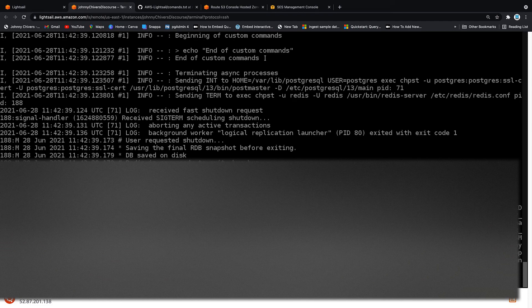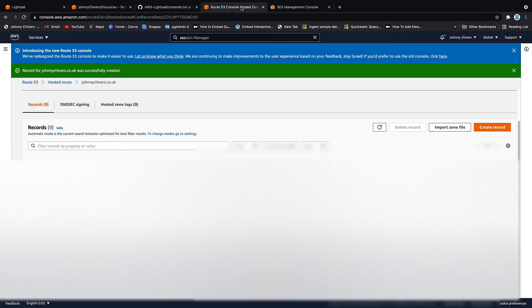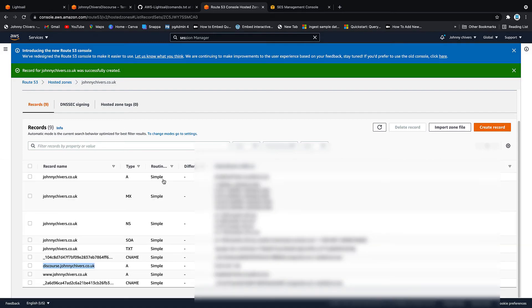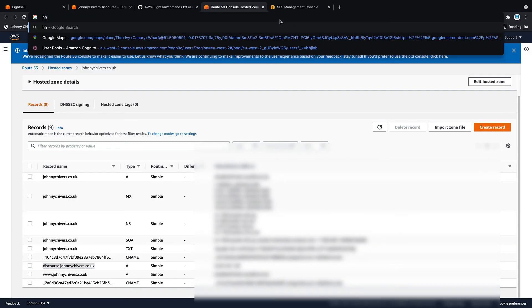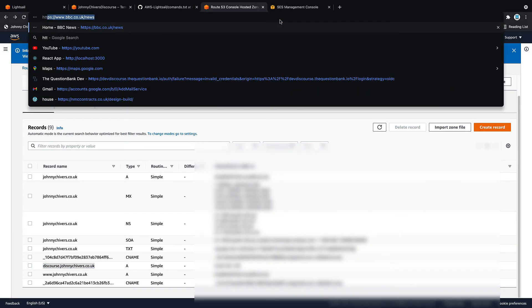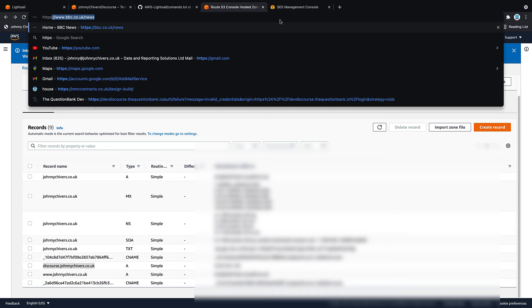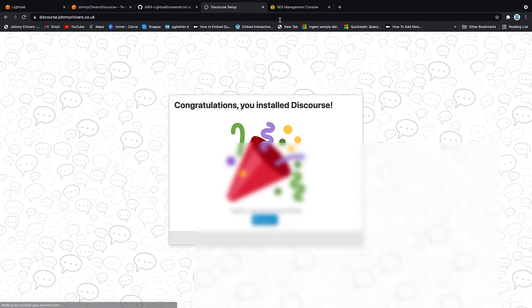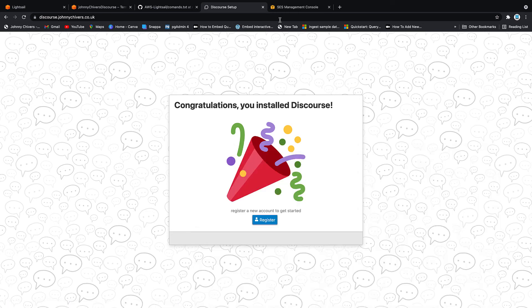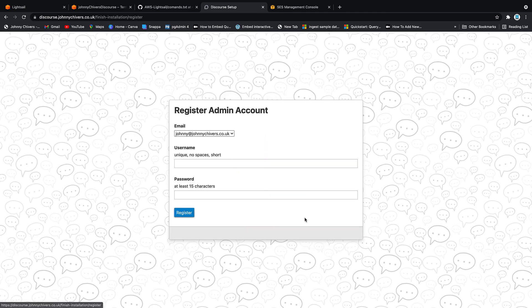And then once you've waited that 30 seconds, what you want to do is go and grab the DNS address that you have. Type in HTTPS colon four forward slash paste it in. Hit enter. And you can see that we are here for the setup. Okay, next step. I'm going to click register.